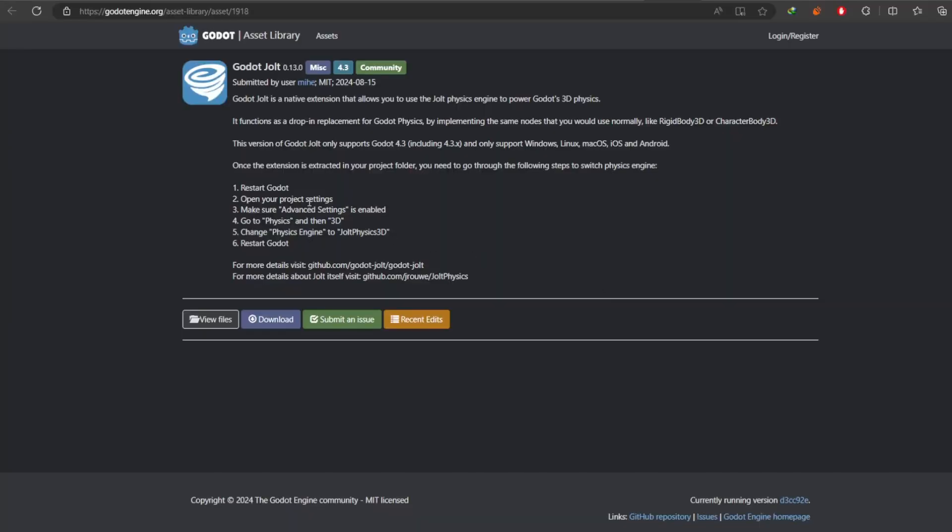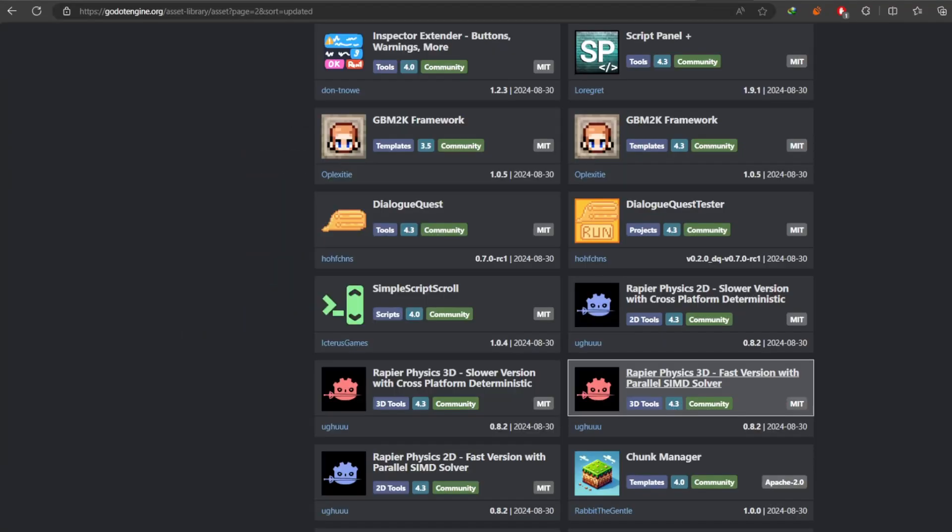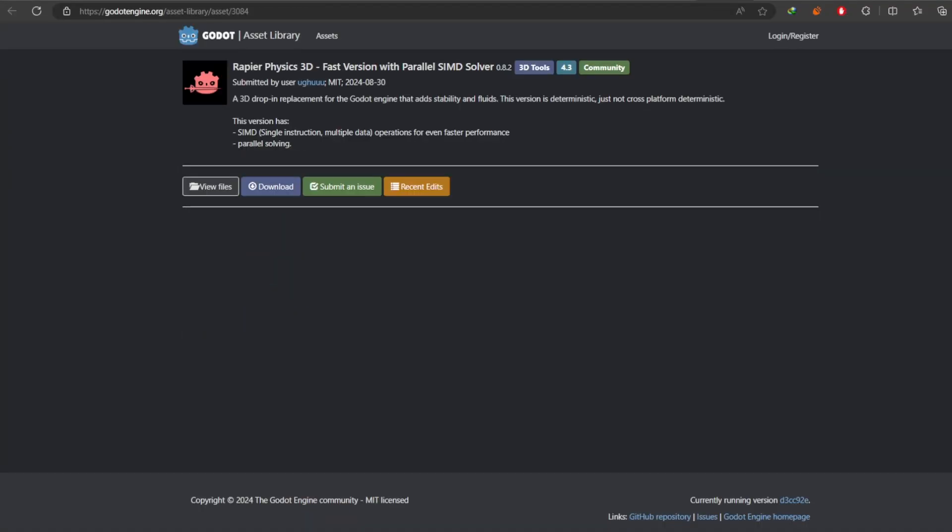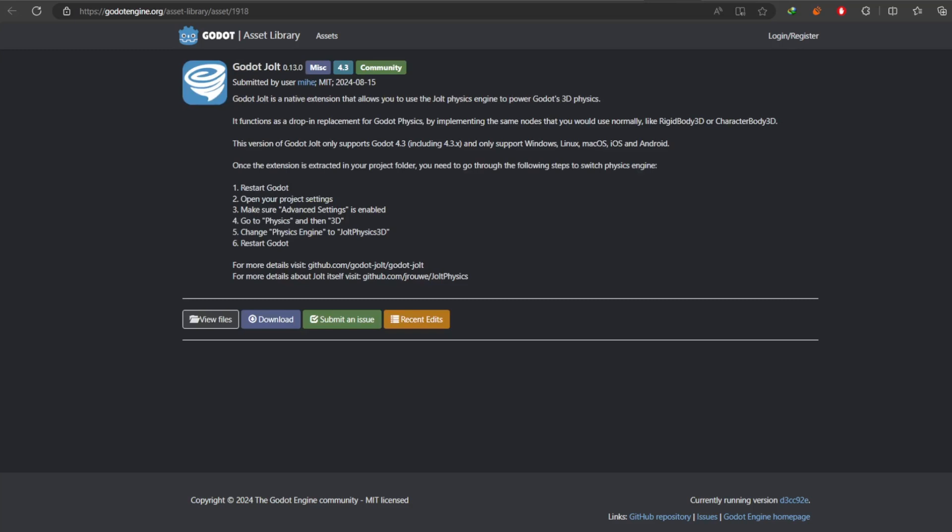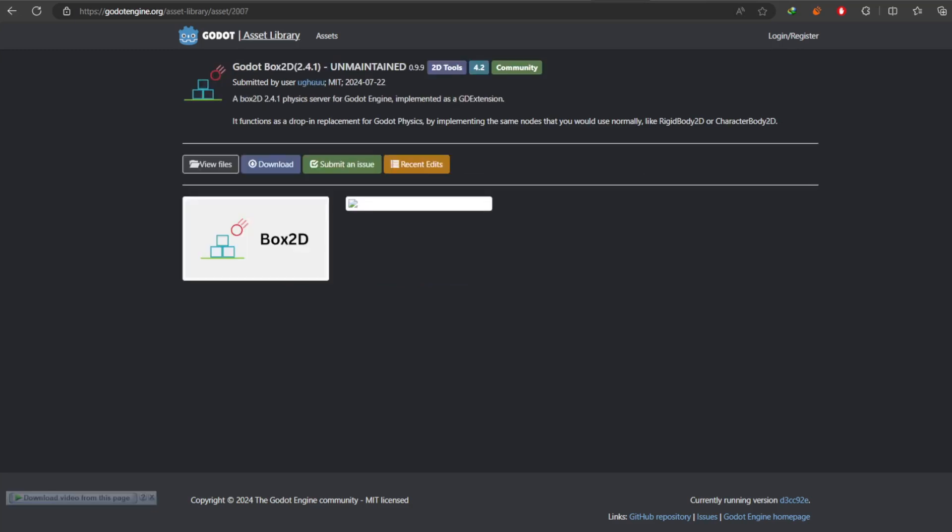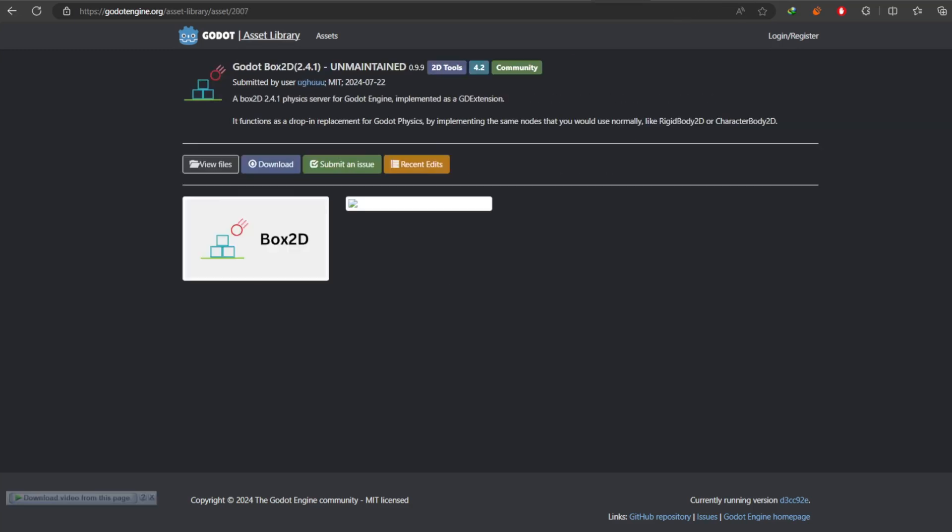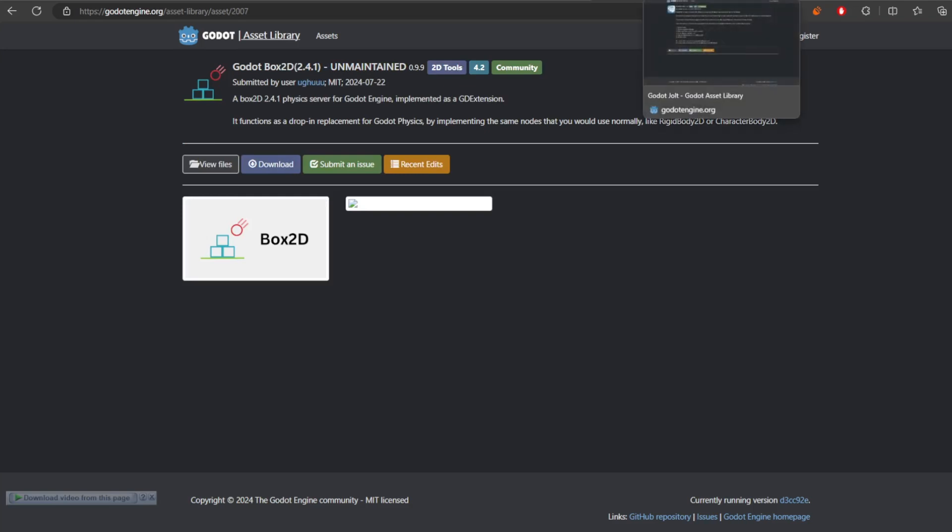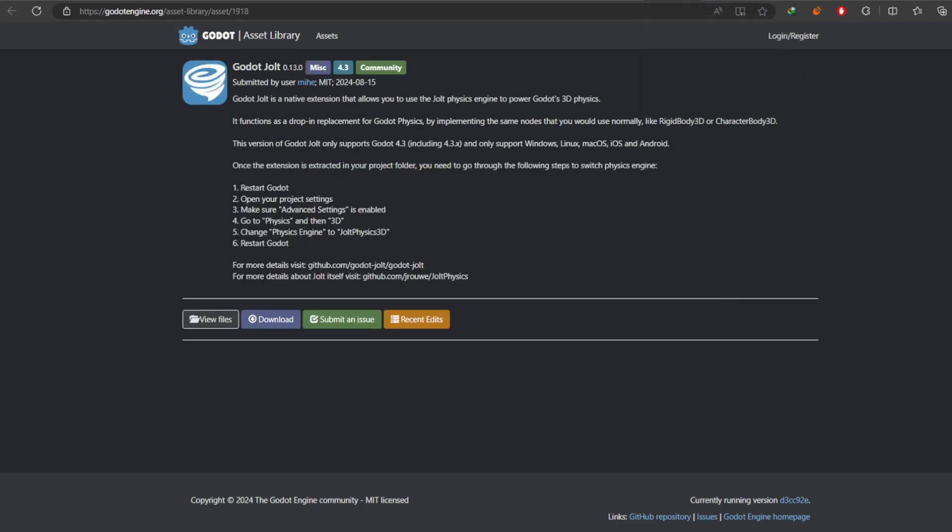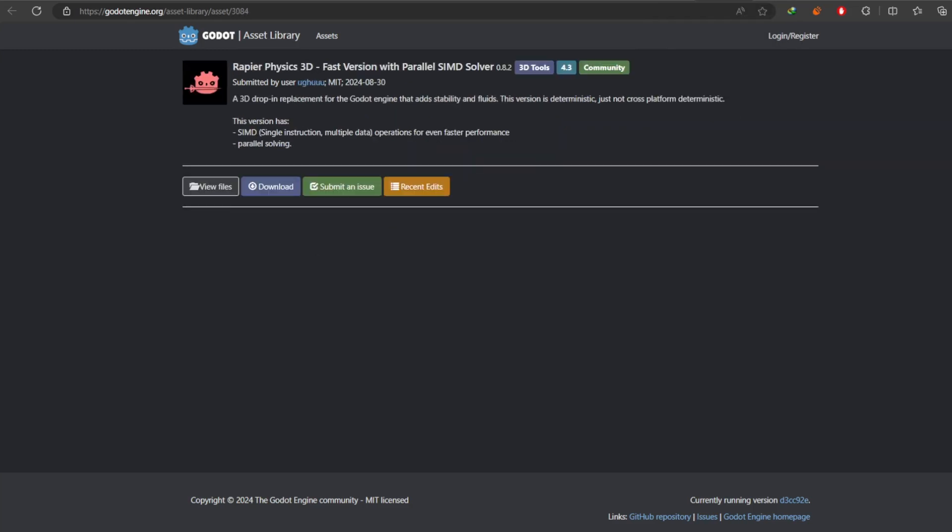At the end I have 4 addons right off the bat together. These are Jolt, Box2D, and Rapier. The Rapier, Jolt and Box2D are like alternatives for Godot's default physics system. Rapier offers both 2D and 3D while Jolt and Box2D are different addons.